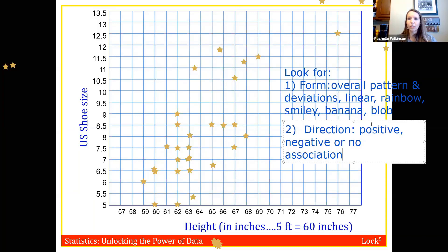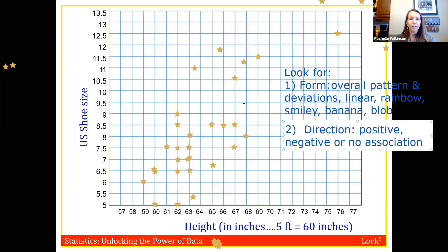Looking at our height and shoe size graph, the association is positive: as height increases, so does shoe size — the taller you are, the bigger shoes you have to wear.